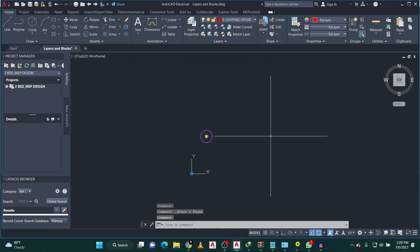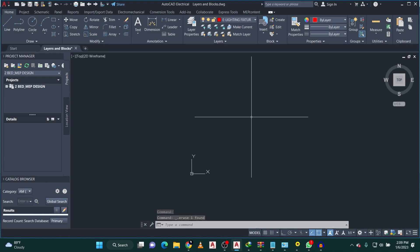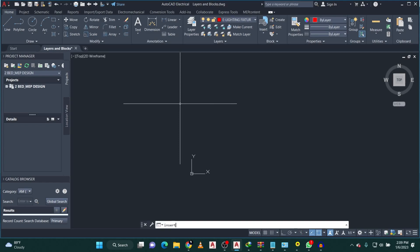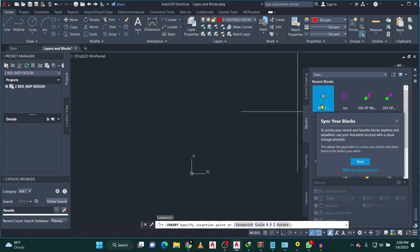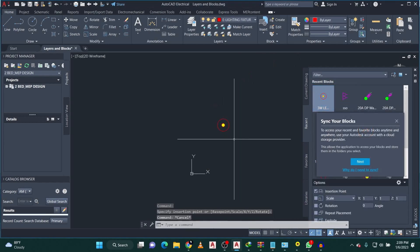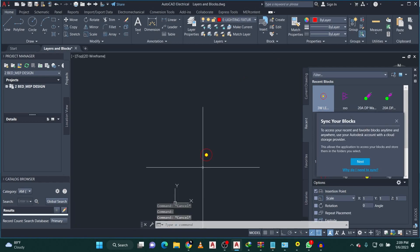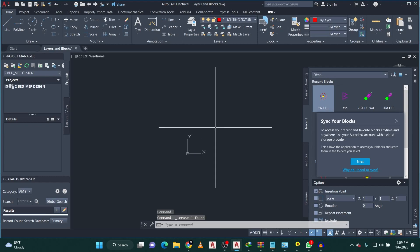Click OK. Now we have a block. If I delete this and want to put it back in my drawing wherever I need it, I just type the command 'Insert'. Insert will bring up all the blocks I have created. I just pick this one, bring it over, and I have my light back. I can use this wherever and whenever I want.